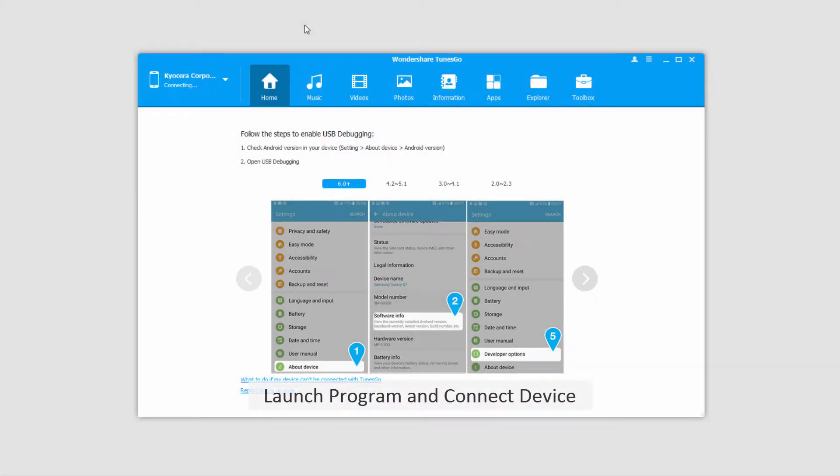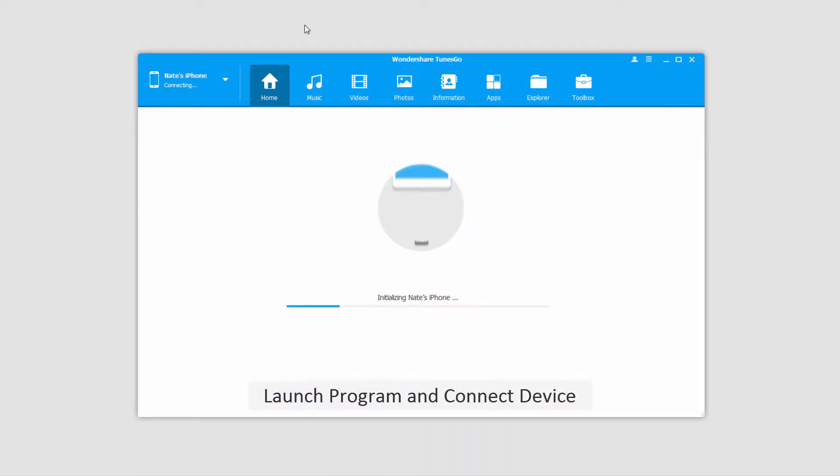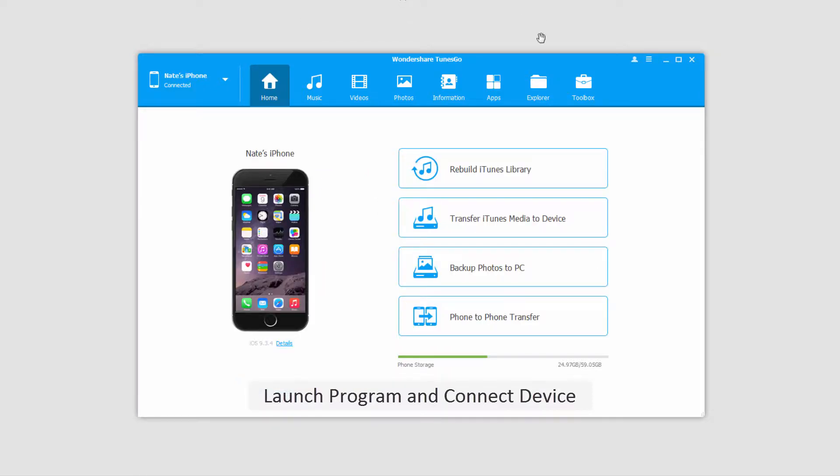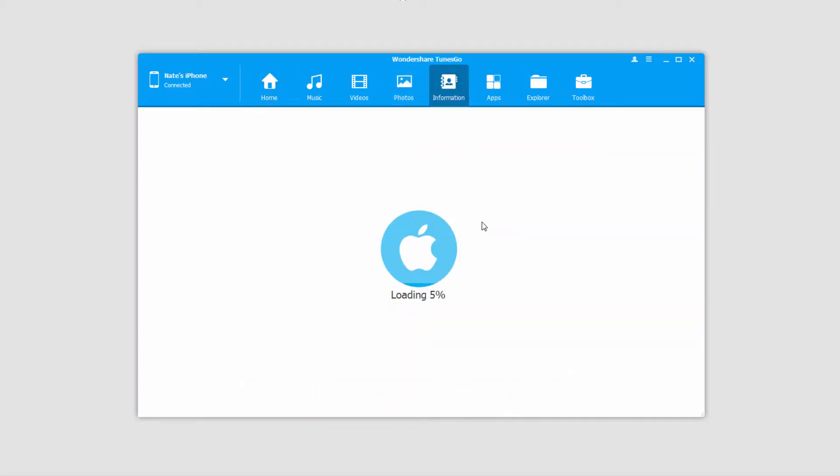The first step is to launch the program and connect your iOS device. After that, go to the information tab. It'll then load up all of your contacts and SMS messages for you.